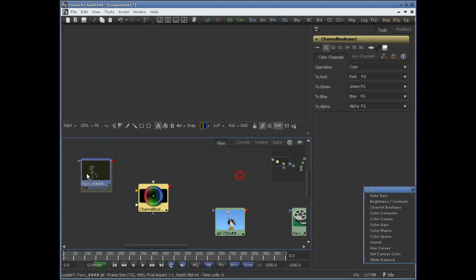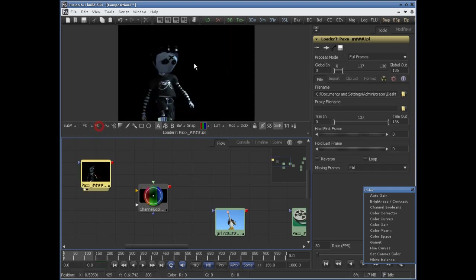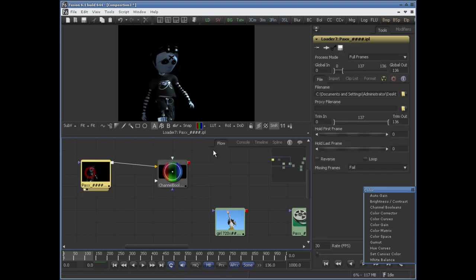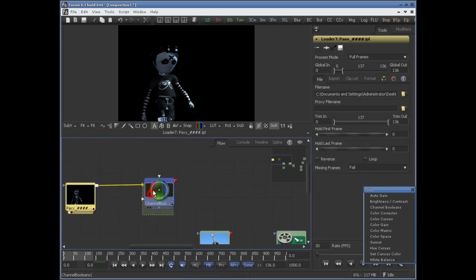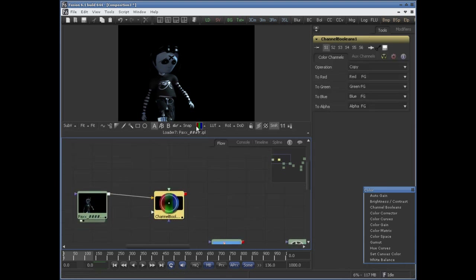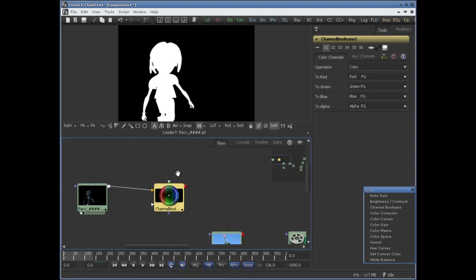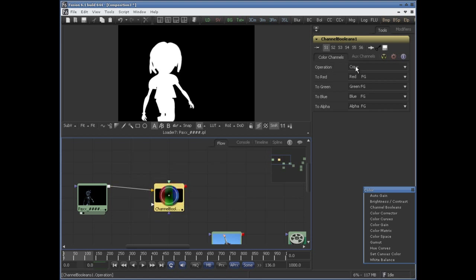Here we have this famous PAX character. Let's connect this to the background of the Channel Boolean tool. If you look at the alpha, we have alpha channels stored in this image. So if you want to copy the alpha channels of one image to its own color channels, you can set the operation to copy.